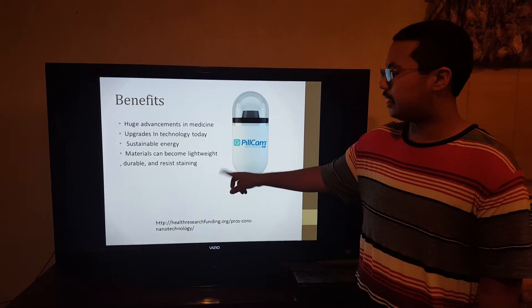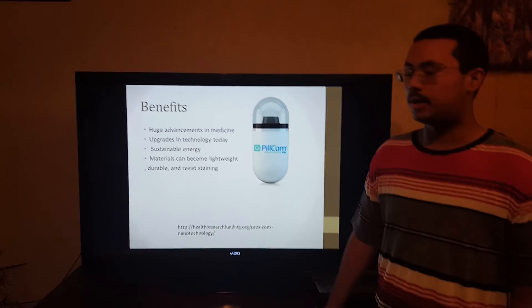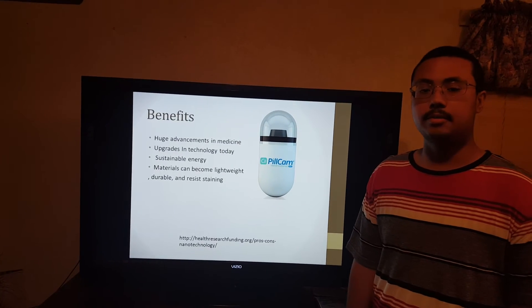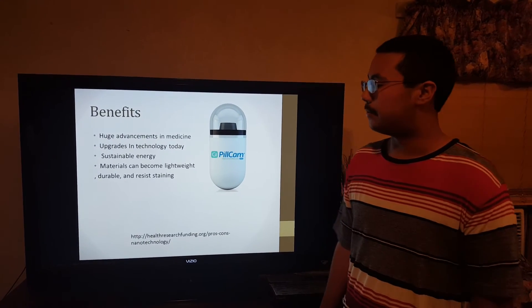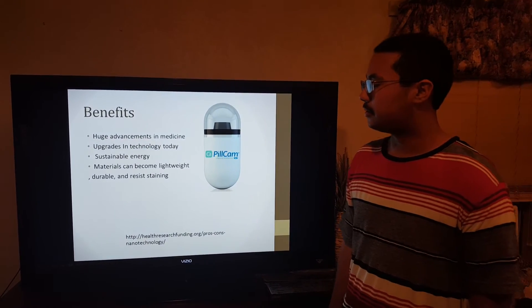An example of becoming lightweight and durable would be body armor used in the military. They use Kevlar, which is some form of nanotechnology.